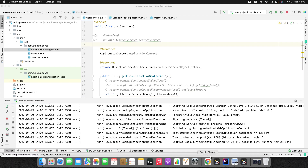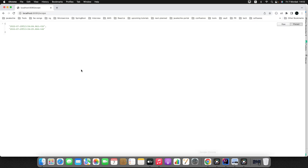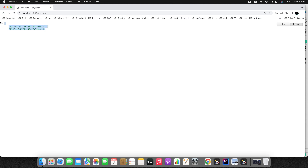The application started. Let's hit the endpoint in the browser. We're getting different numbers — 47 and 48, with changes in the timestamp and the random temperature value. Running it again gives the result as expected.